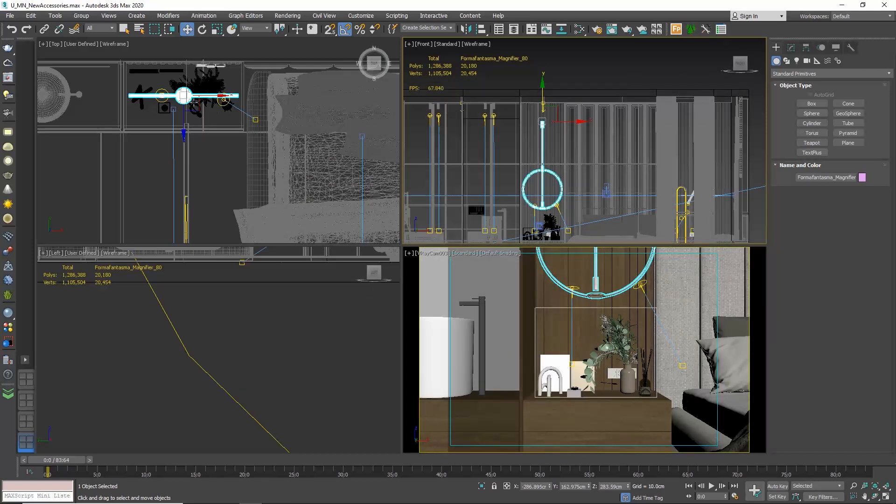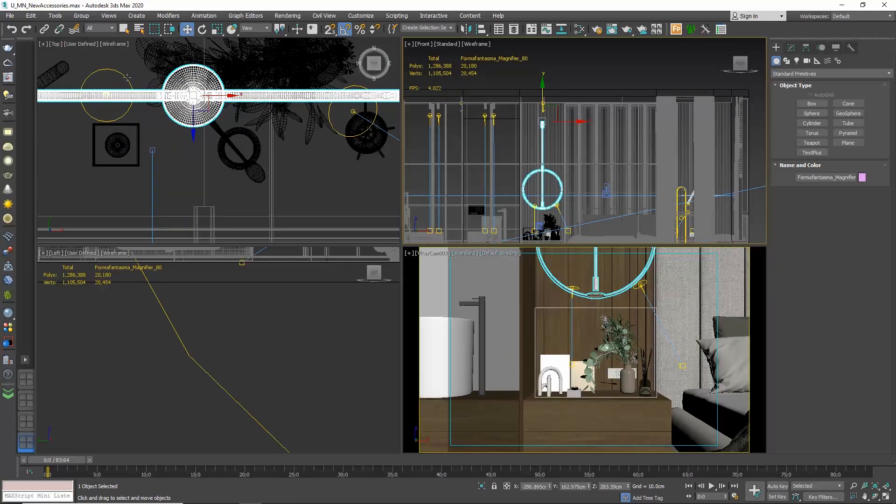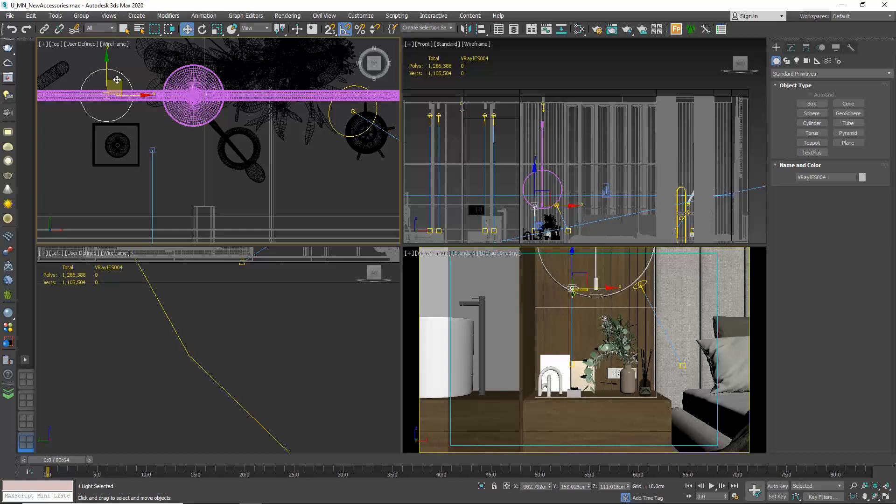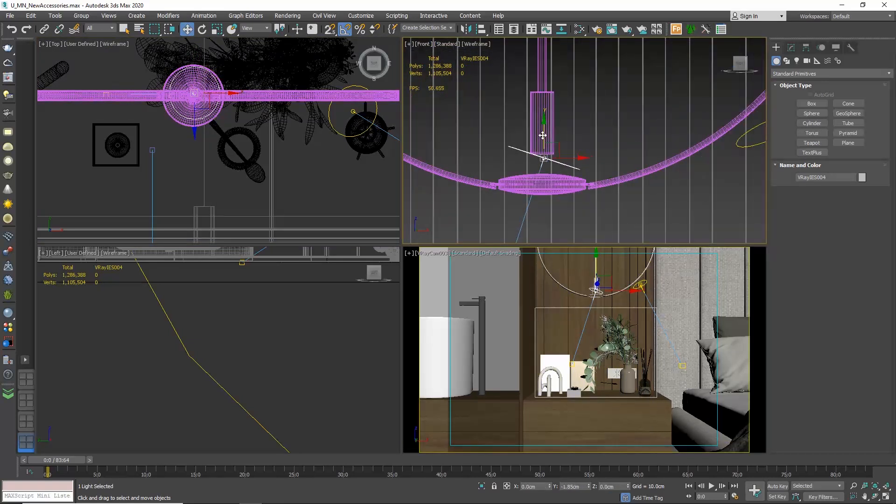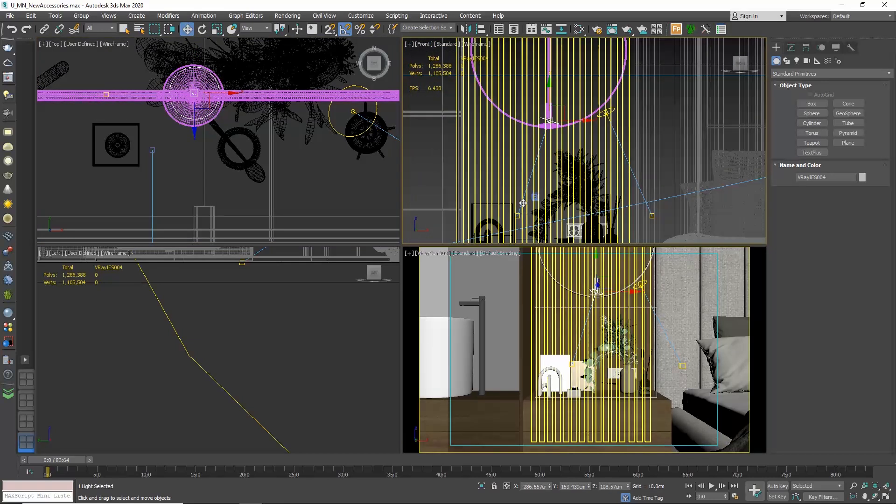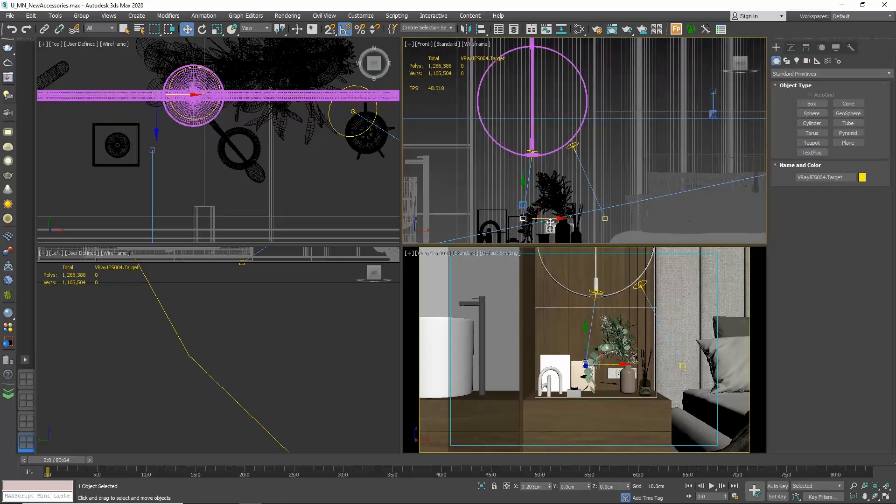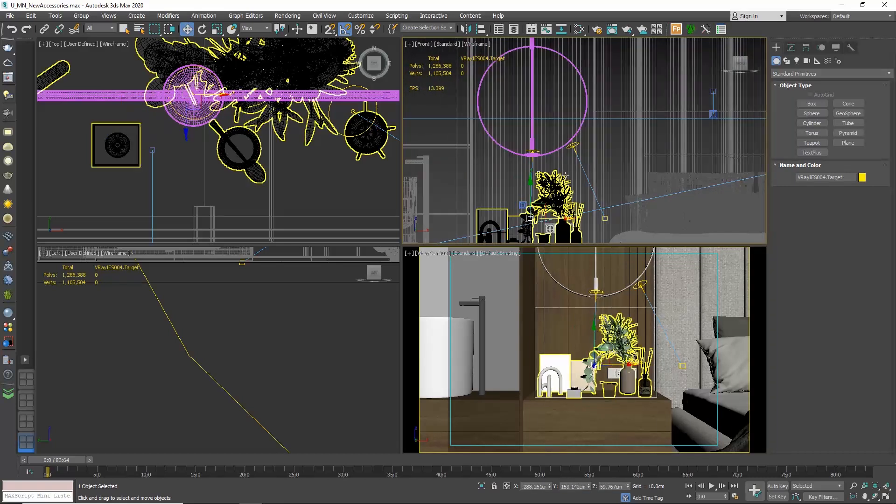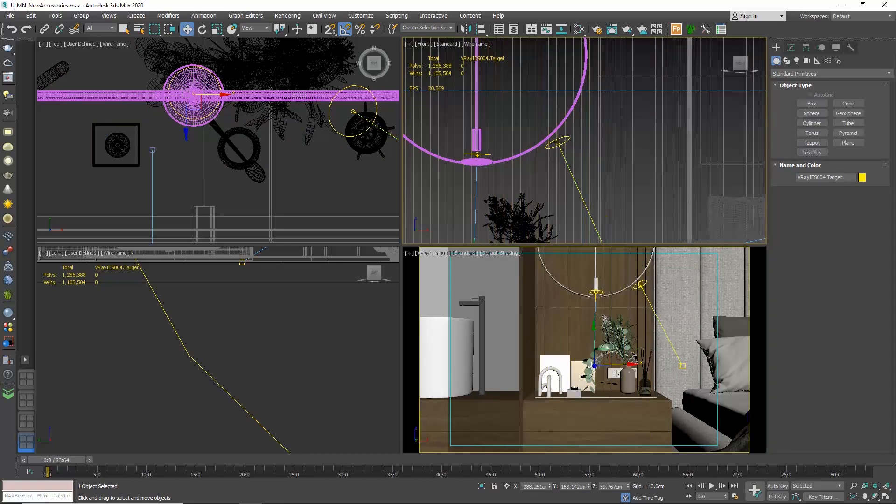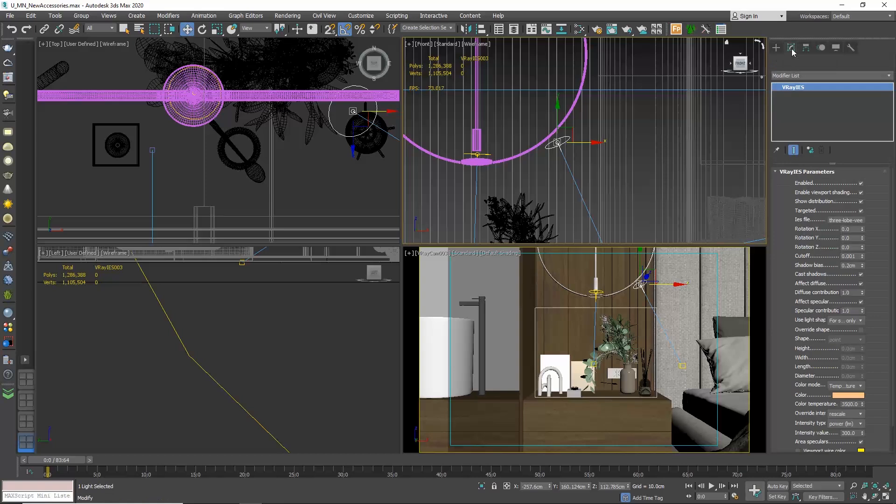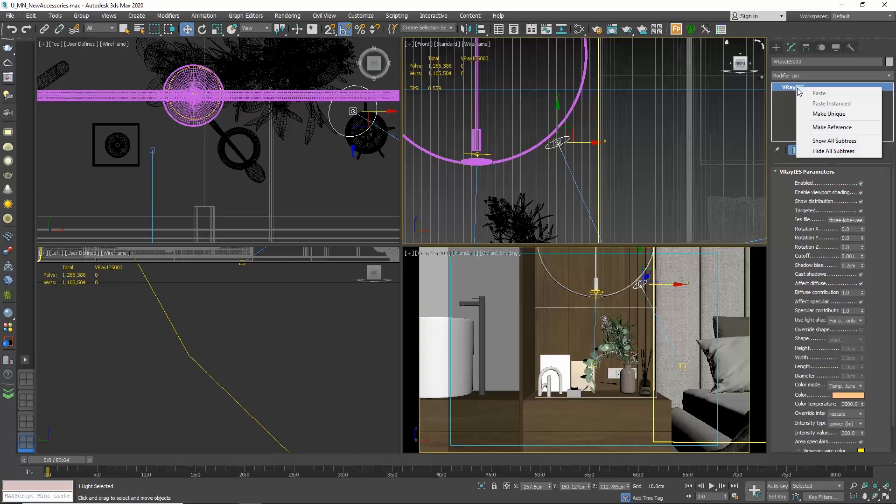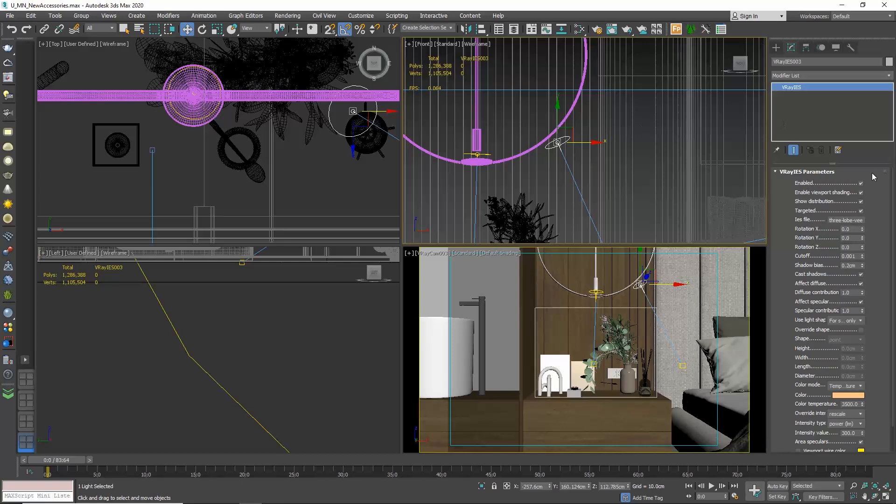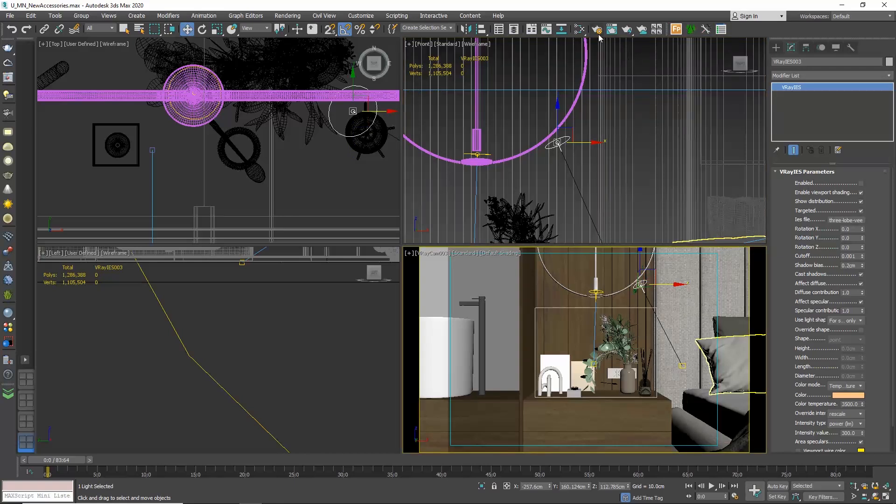Let's also reposition the IES light. And I want to turn this light off. But since they are instances, if I do so, the other one also turns off. How can we separate them? Select one of the two, go to the command panel and to the modify tab, and right click on the V-Ray IES light over here and choose make unique. Now they are no longer instances and we can adjust them separately. So we can go and turn this off. Let's adjust the crop area and do another render.